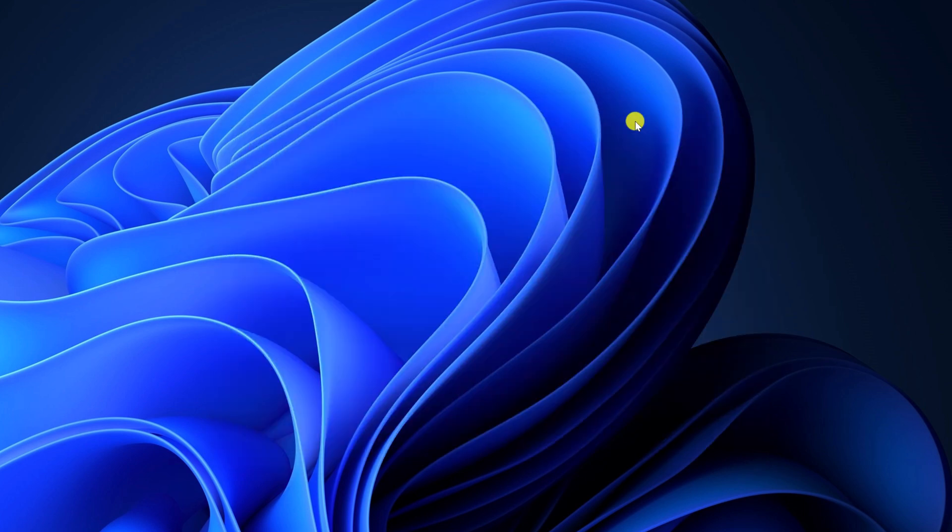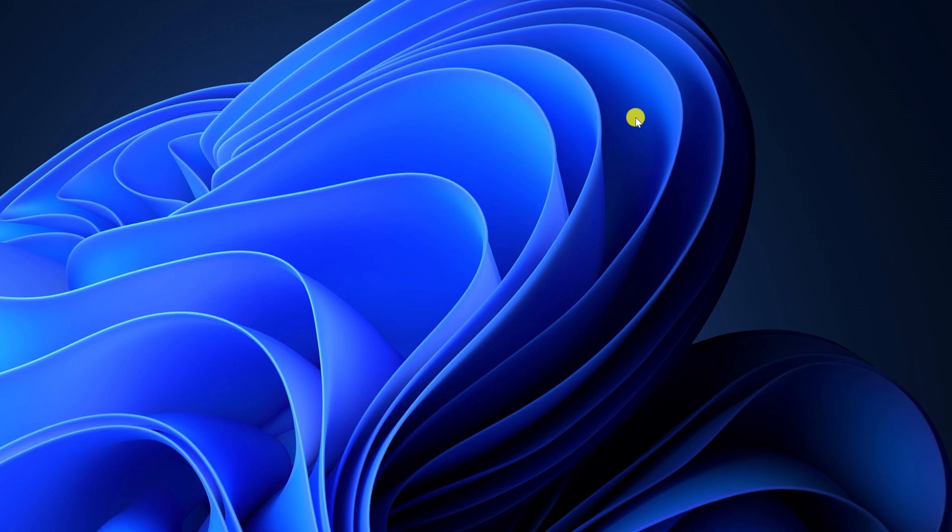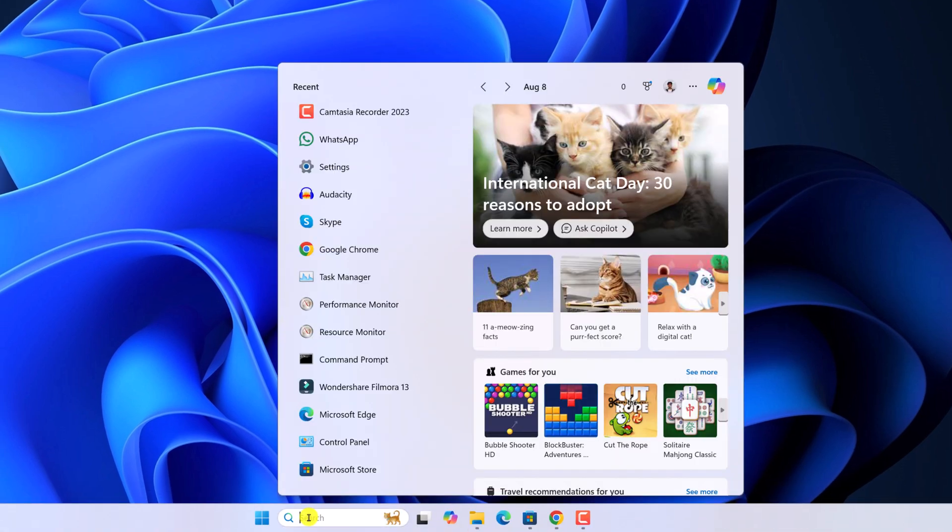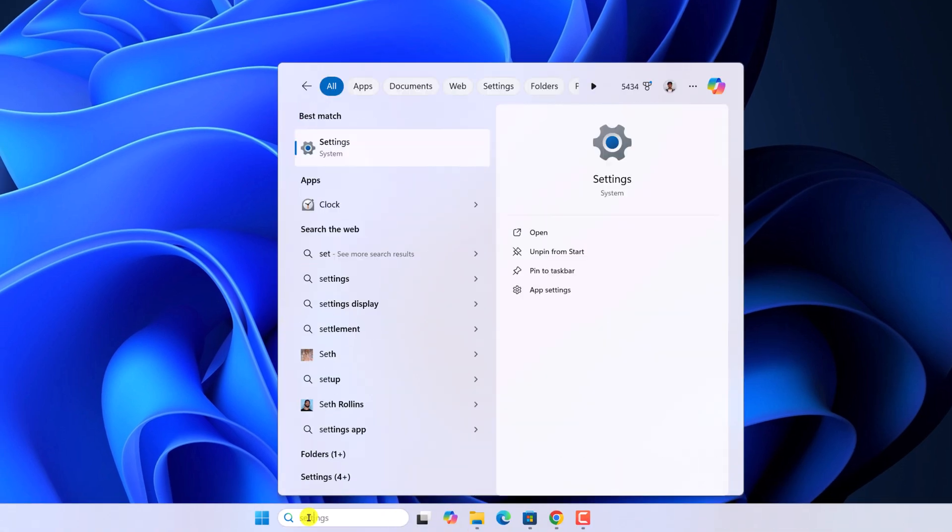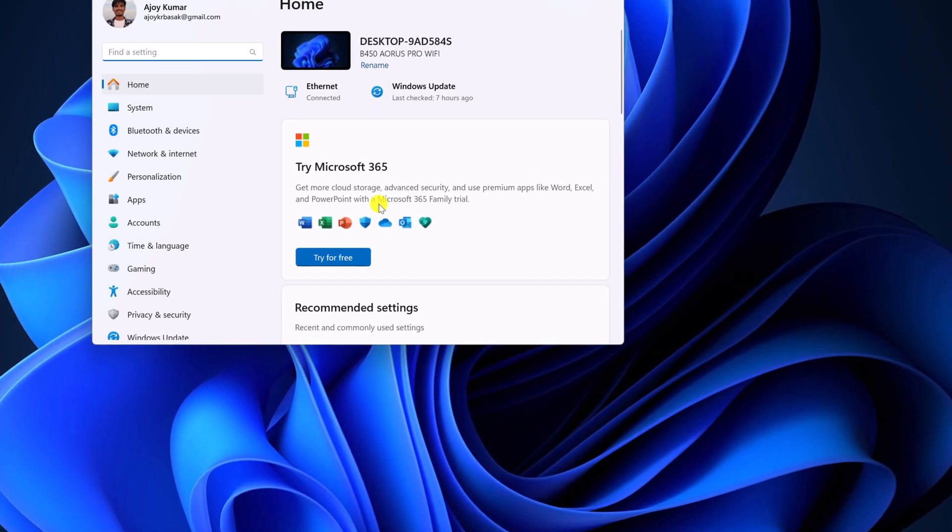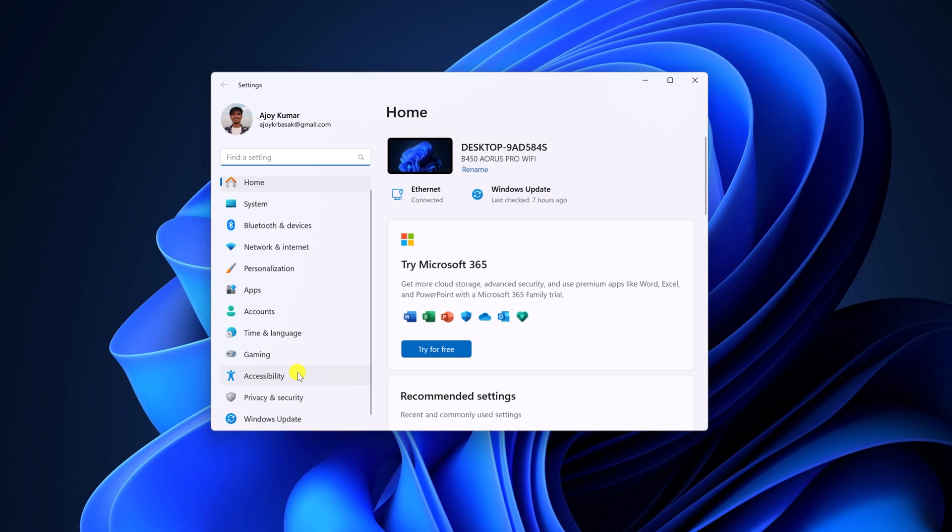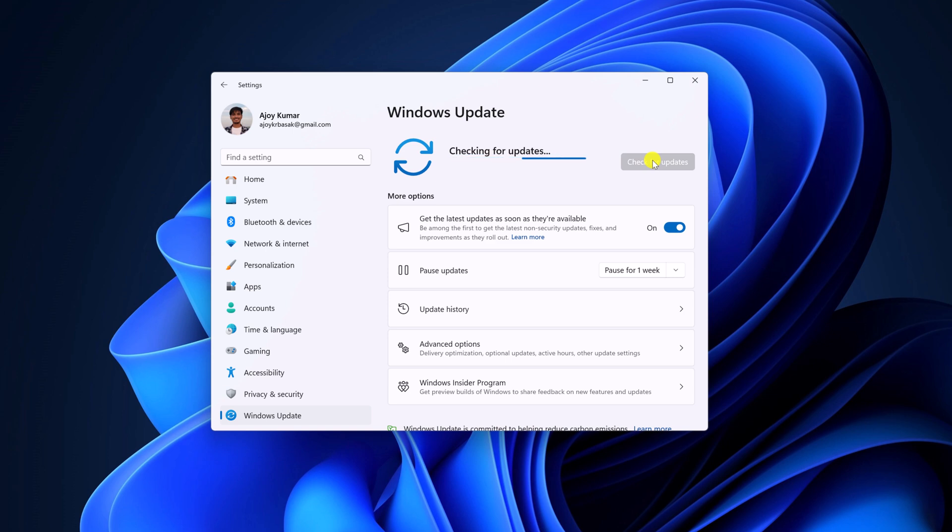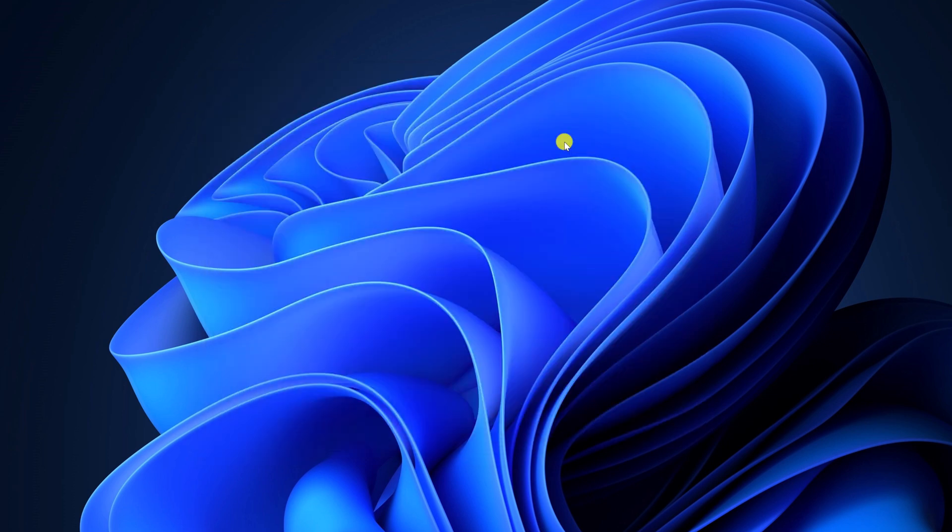First of all, you have to update your Windows operating system. As I already told you that on the latest version of Windows 11, we get tab feature. So to update your Windows system, open Settings, then click on Windows Update. Here click on Check for updates. If there is any available update, simply download it and install it on your system.